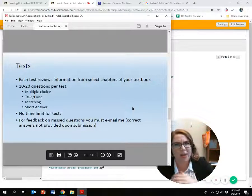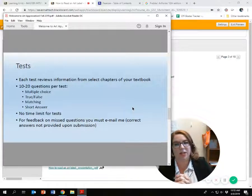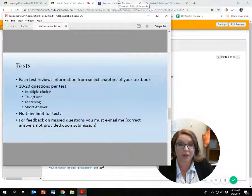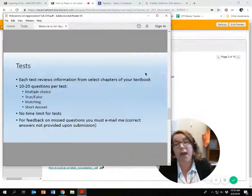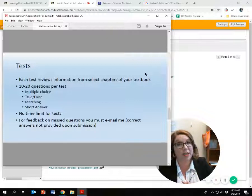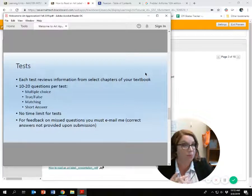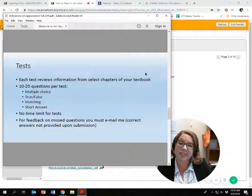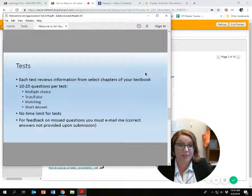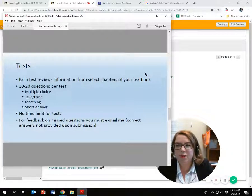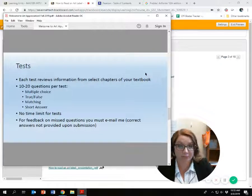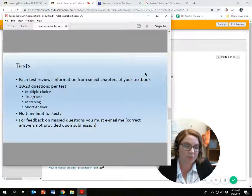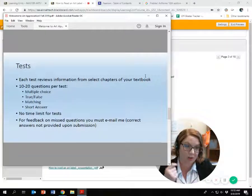I'm not going to show you how to access tests — you can figure that out, the instructions are clear. Every test covers a chapter or several chapters from your textbook. The tests usually take about an hour or so to complete. Make sure you have your textbook handy when you take them. Multiple choice, true/false, and I've got some essay questions. I don't put a time limit on my tests, but make sure you give yourself enough time to submit. If you want to know why you missed questions, you have to email me — I've set up tests so they don't give you the correct answer, to cut down on cheating.